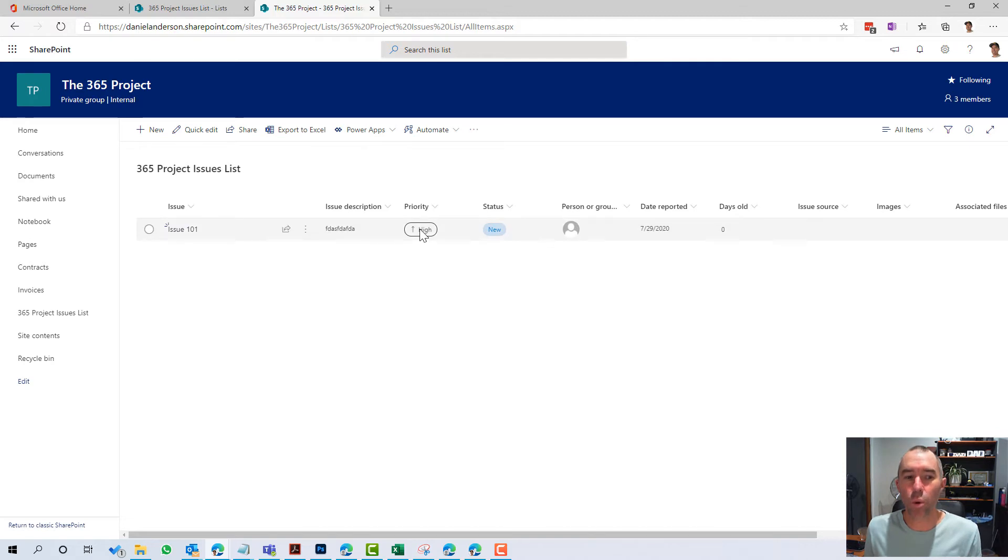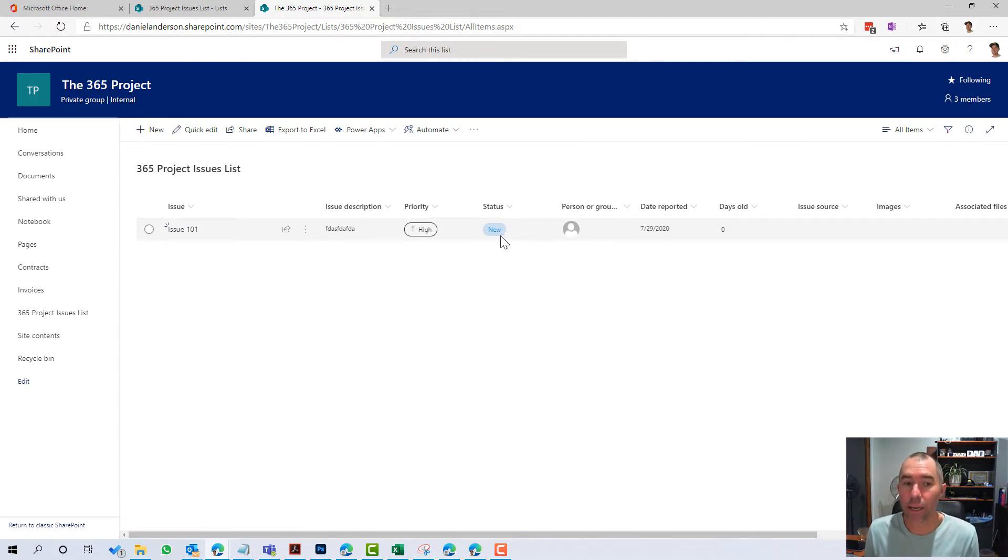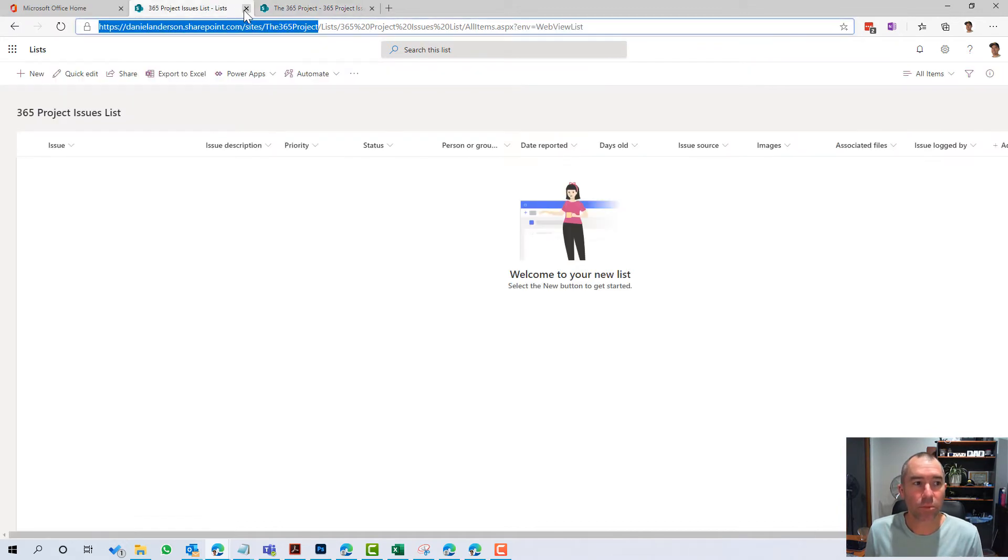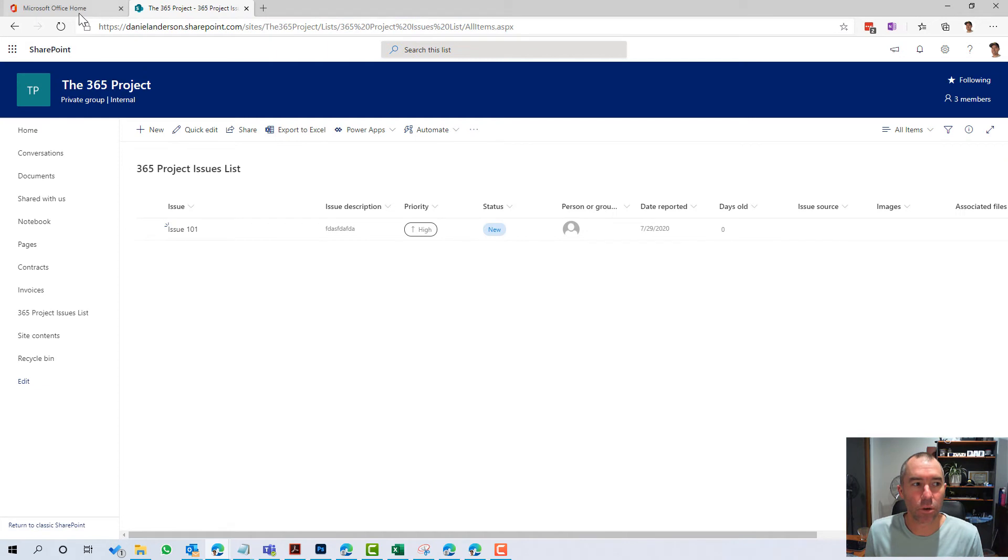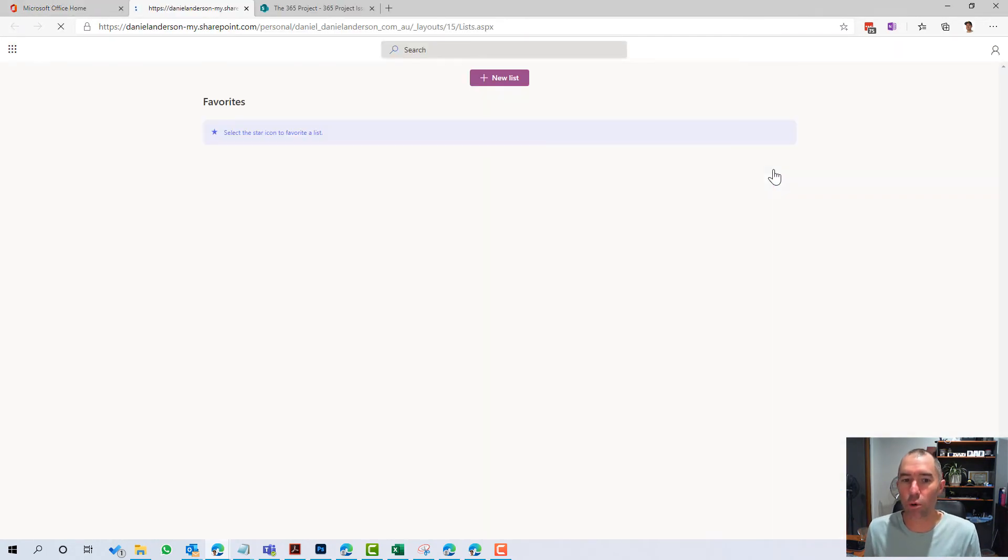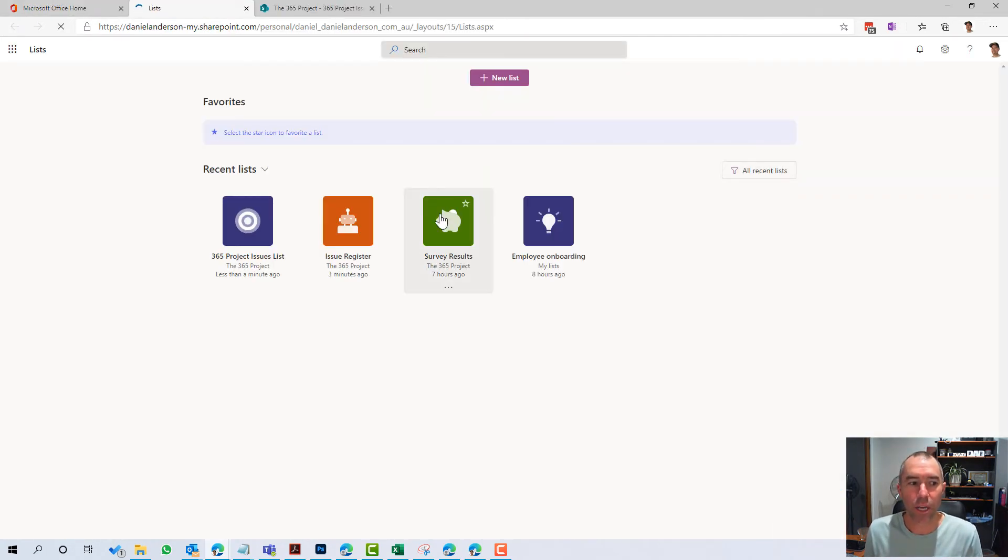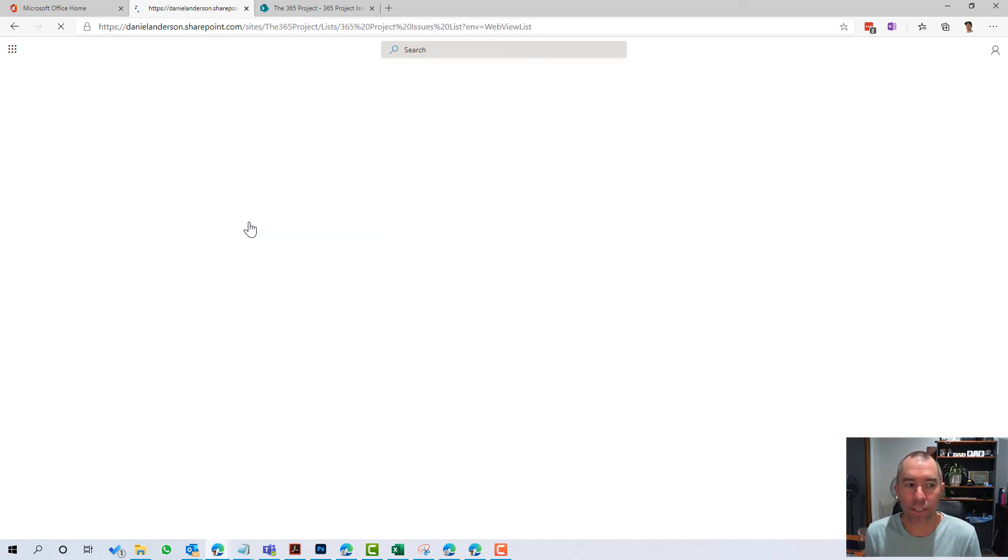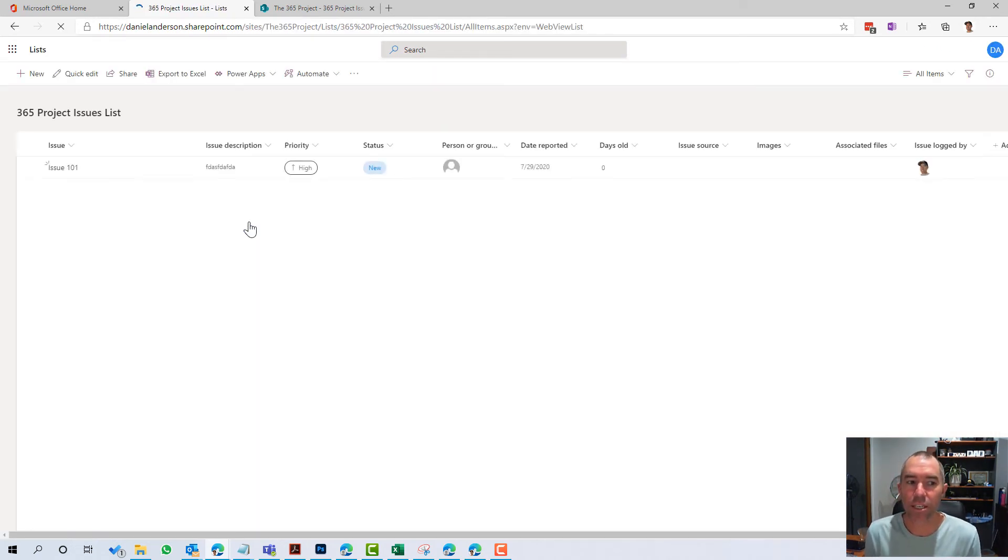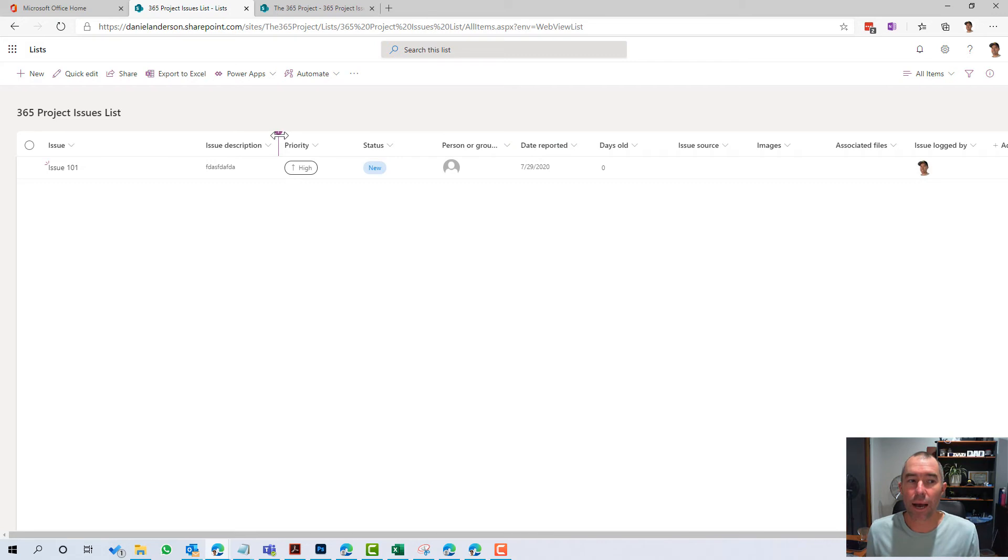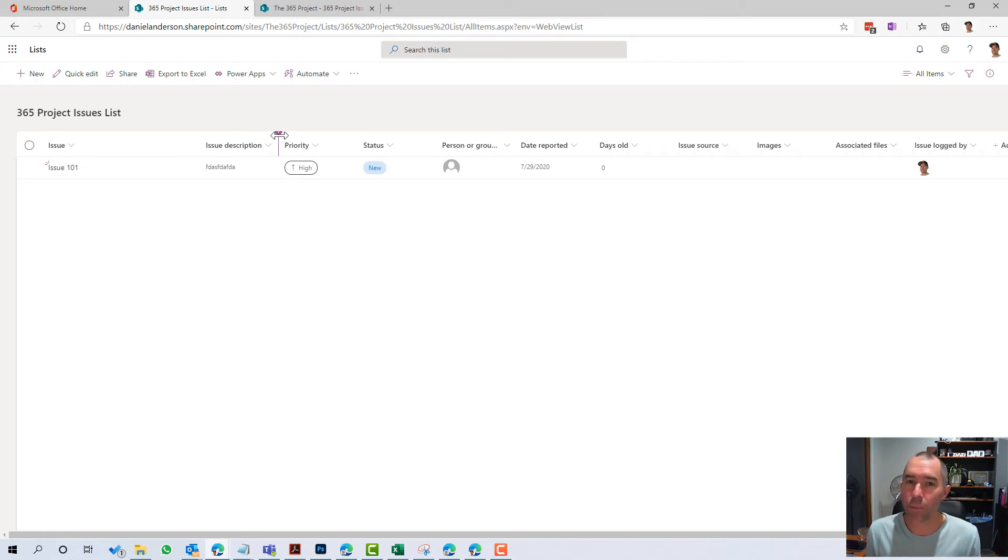So you can see here that what comes with this list is some column formatting automatically for us. Now I'm just going to close this down here and jump back onto the Lists homepage. So you can see here that this is now part of my lists dashboard. And when I click on this list, it's going to open up into the Lists experience, but I can still interact with that list from the SharePoint site as well.